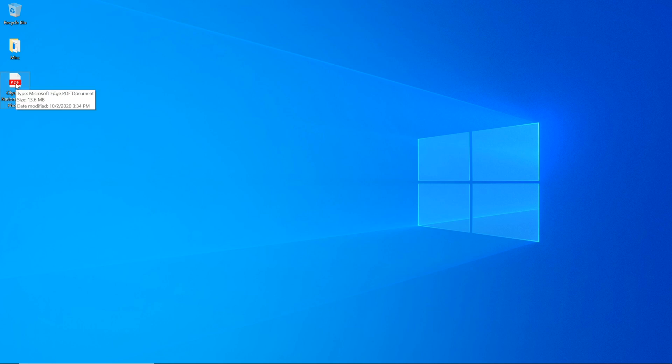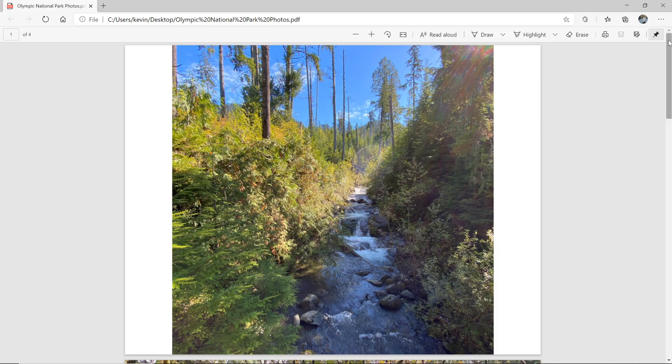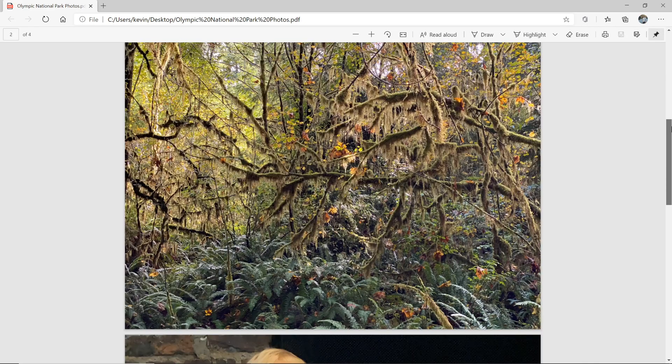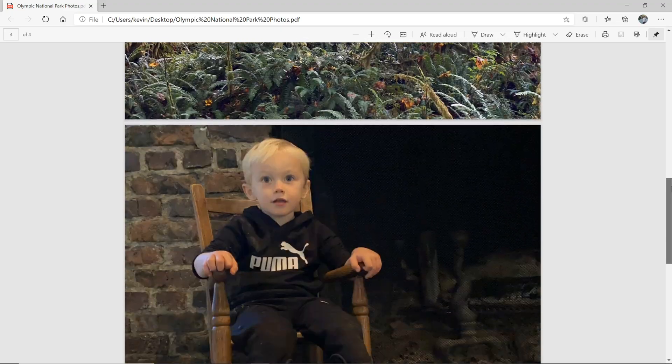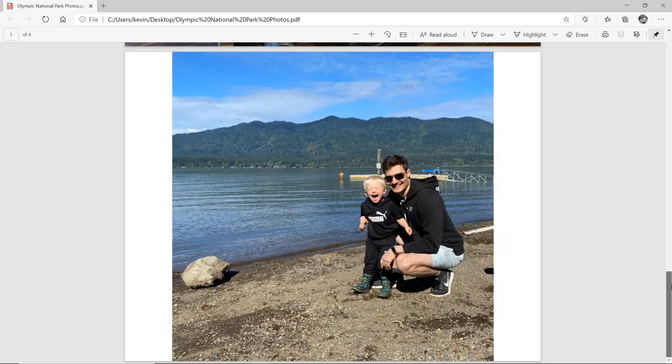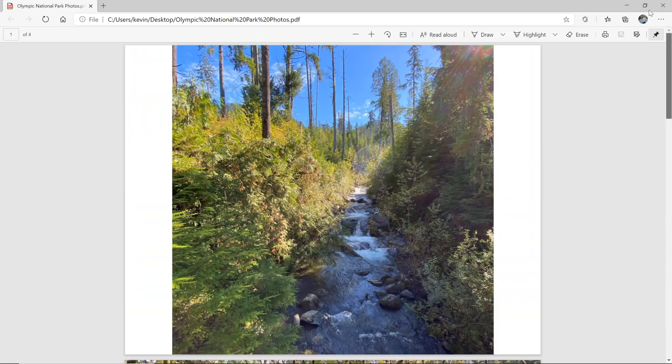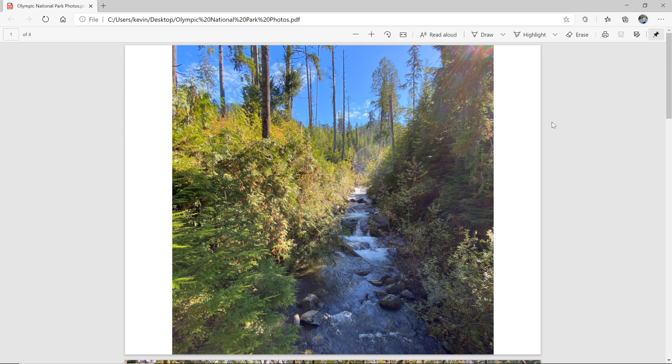Here now on my desktop, I have a PDF file titled Olympic National Park Photos. Let's double click on this to see what it looks like. This opens up my PDF file viewer, and here you see all of my photos are included in a PDF file. This is exactly what I wanted the output to look like. Let's jump on the phone now and see how we can do it there.